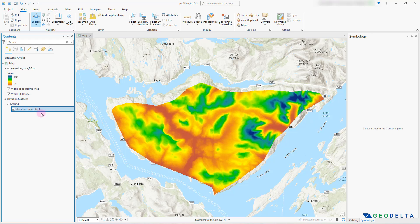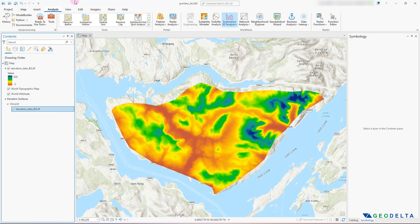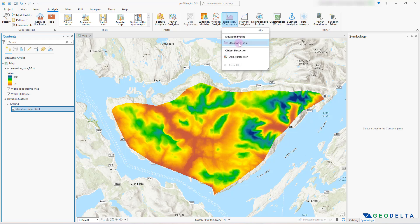This doesn't really show up visually in the workspace, but it's there under Elevation Surfaces. Next, head over to Analysis, and right around here you can see Exploratory 3D Analysis. Click on the dropdown menu and select Elevation Profile.